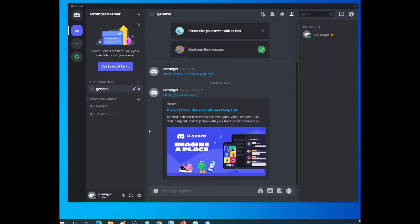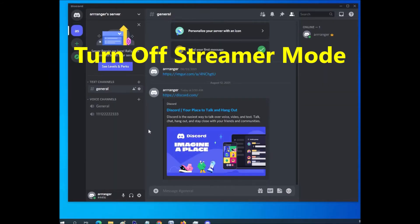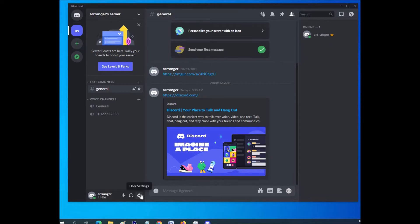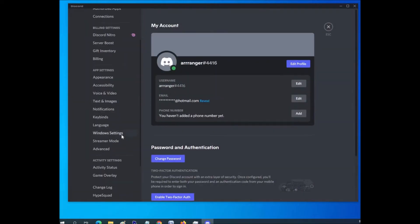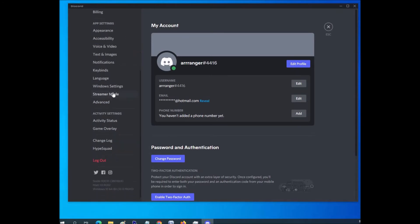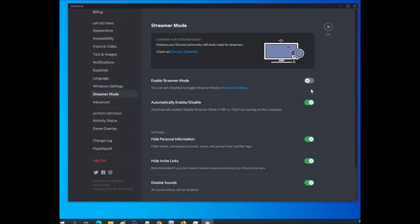And so the next option is you can turn off streamer mode, which a lot of people have had problems with and said that it helped them fix the search box problem. So to do this, just go ahead and click on settings down here, user settings, and go over to streamer mode, which is on the left right here. Click on streamer mode and then toggle this off.